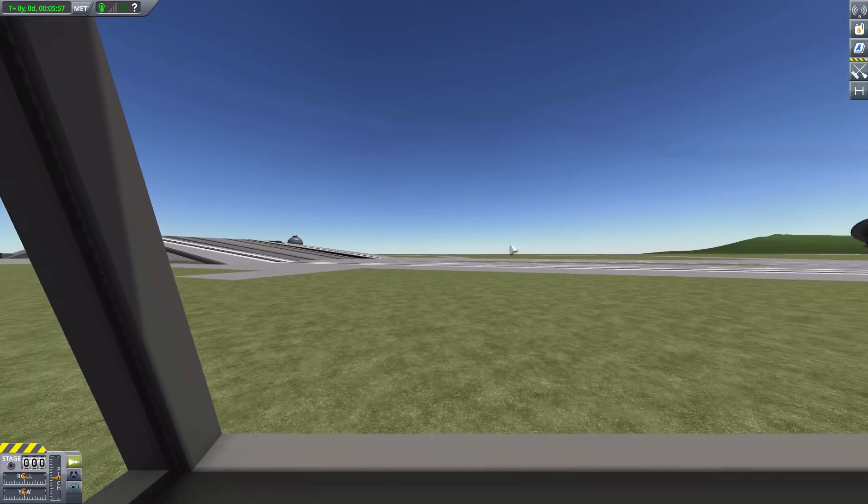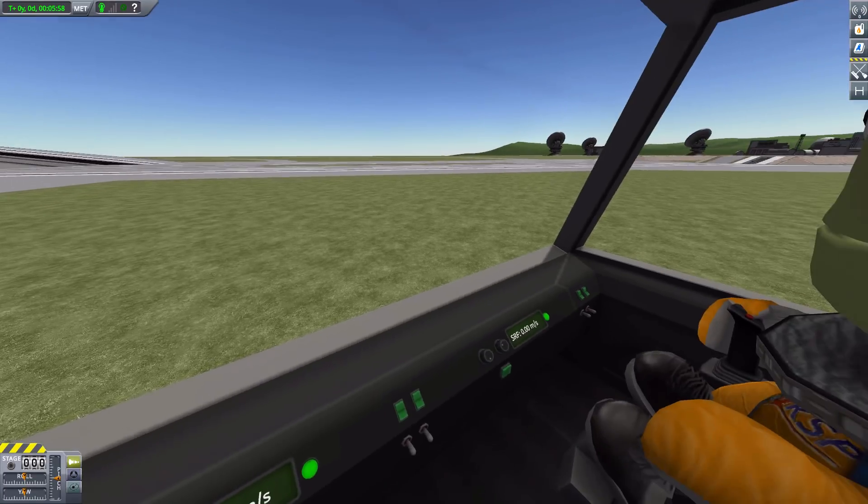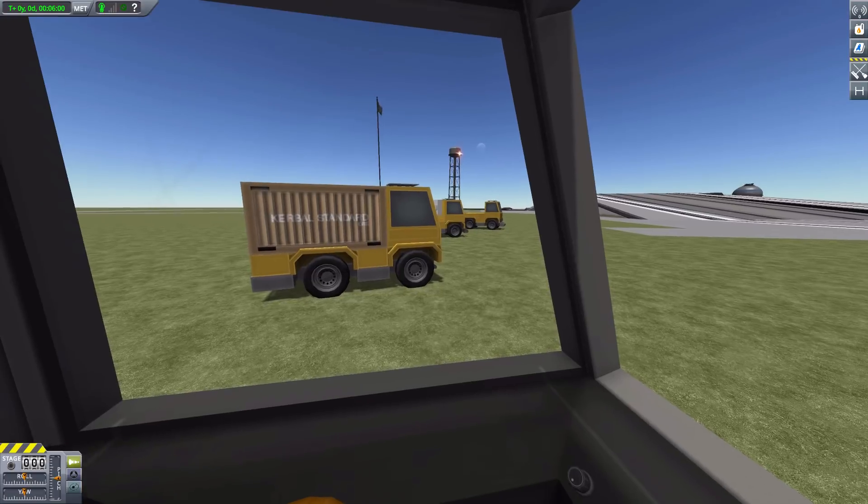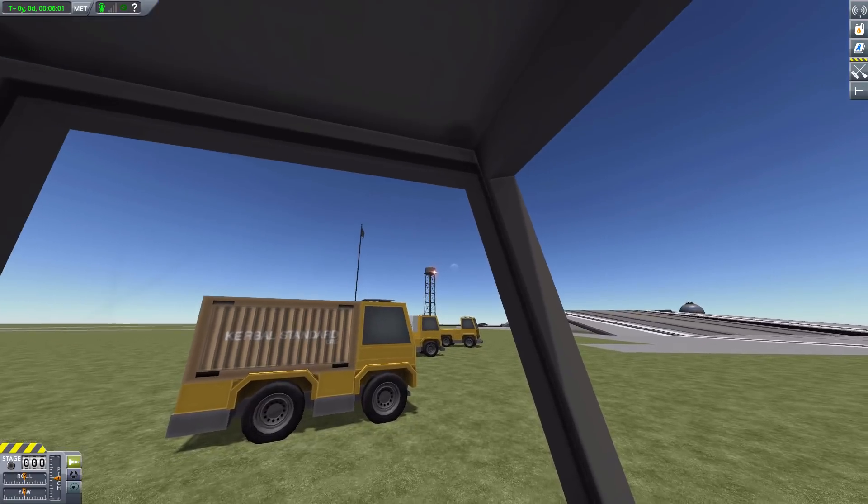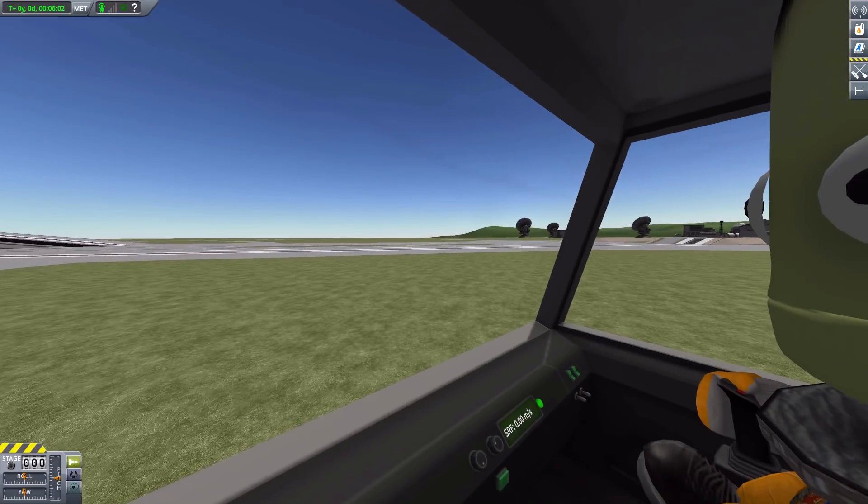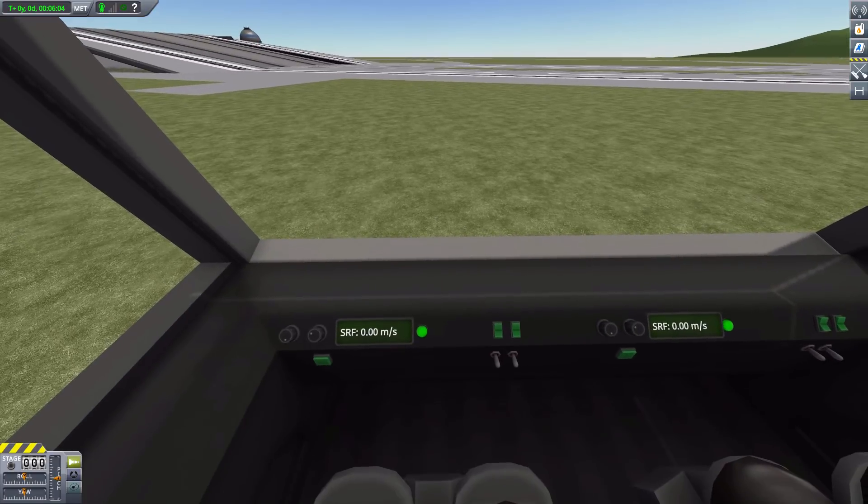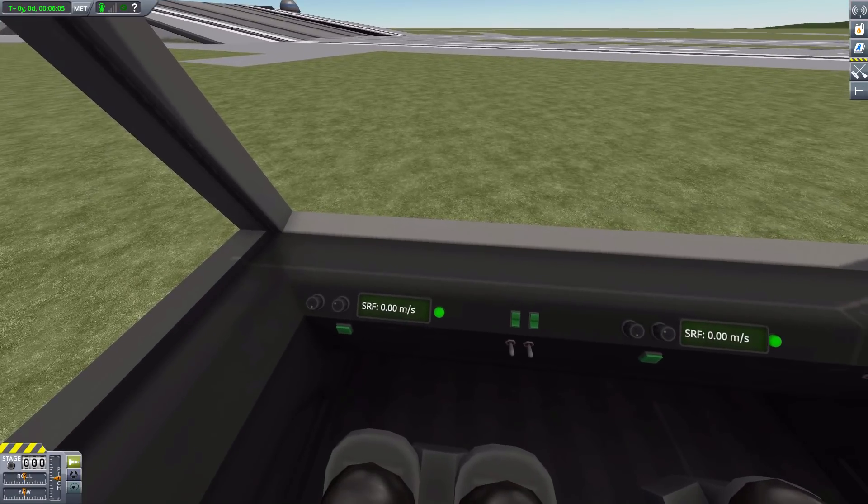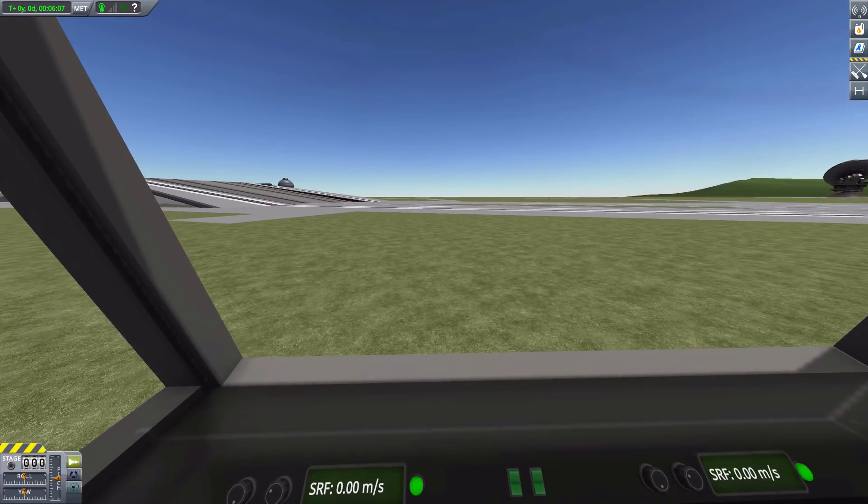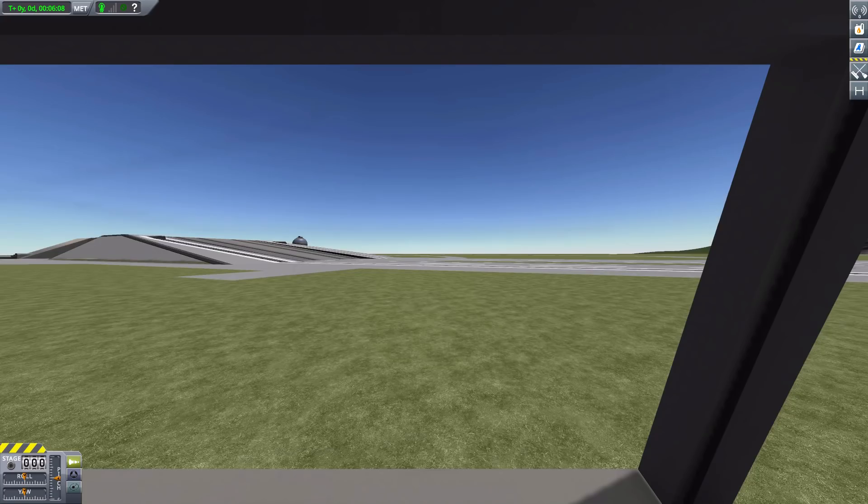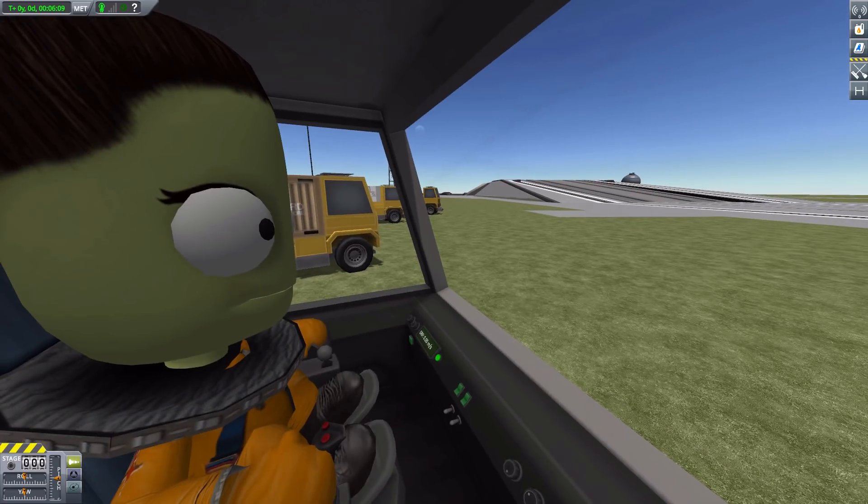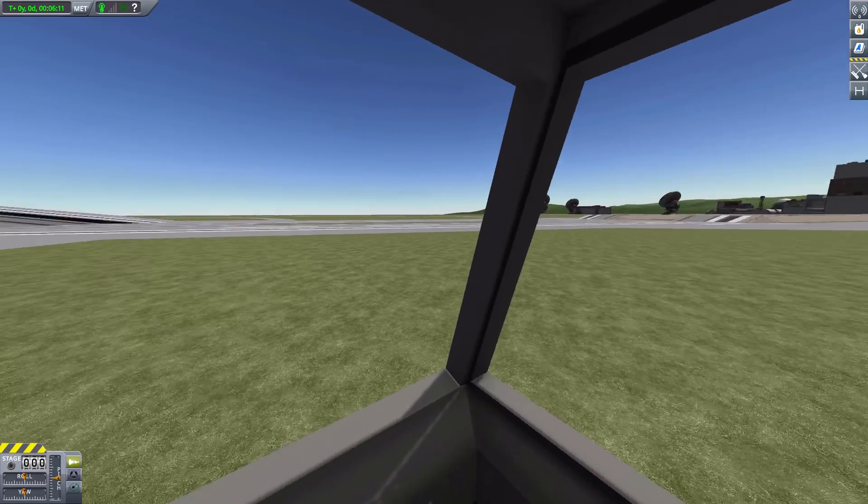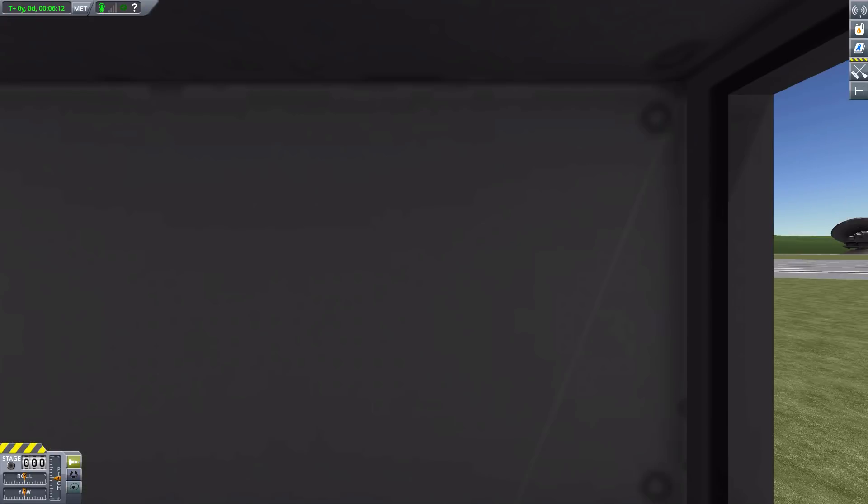Such as this personnel car, which does hold in total six kerbals with the command section and then the two different habitat sections. And as I did say, we do have internal views. So this is in the command pod. As I did say, a pretty basic view, nice lovely large windows and then some basic speed gauges. And that is it.